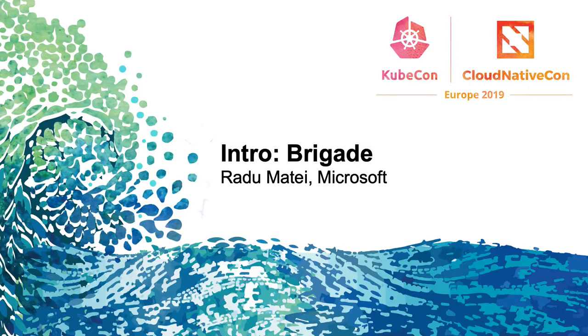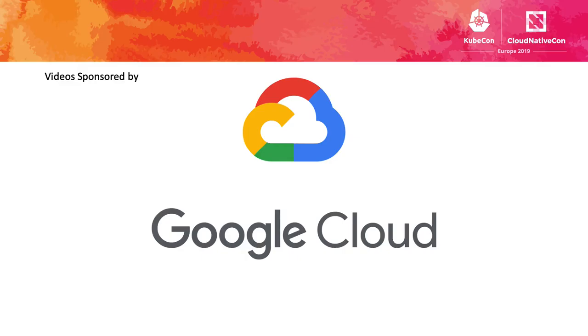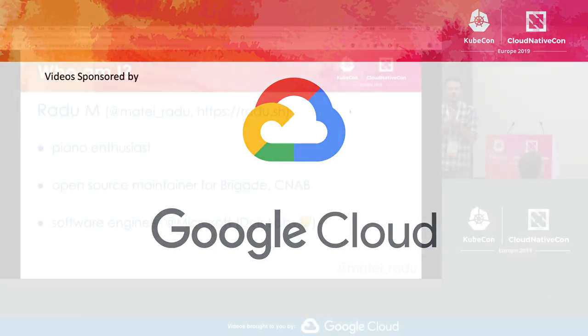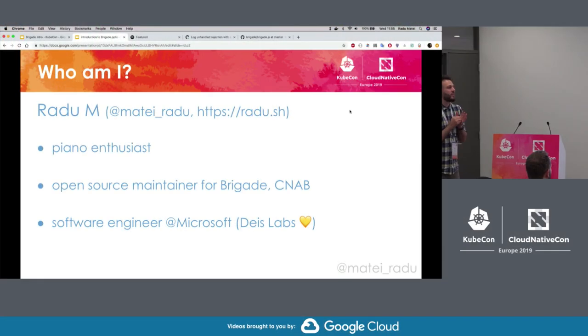Okay, I guess we can start. Hello everyone, thanks a lot for sticking right before lunch. My name is Radu and today we're going to talk about Brigade.